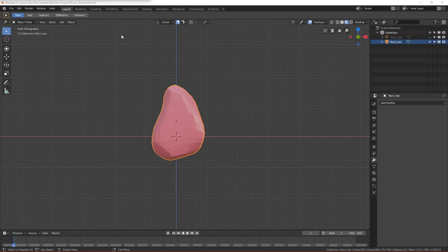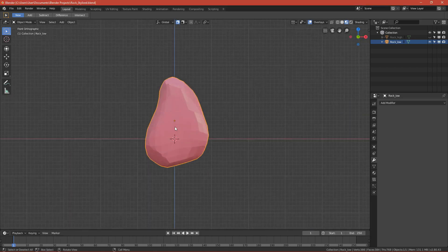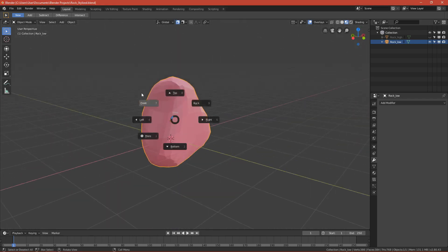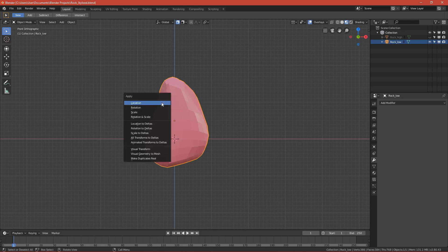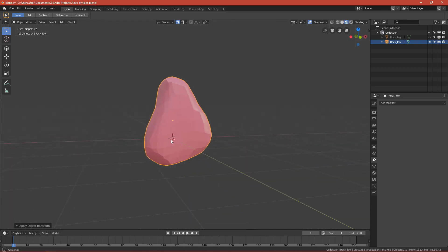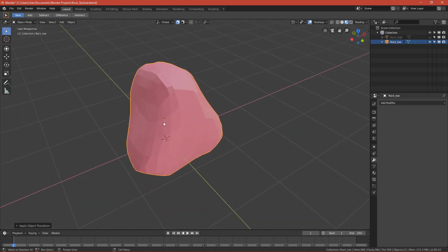Welcome to the last part: texture rig. First step, we want to apply the scale of the rock so it will be one-one-one. Press Ctrl+A and you can apply rotation and scale. This will apply the scale of the rock.